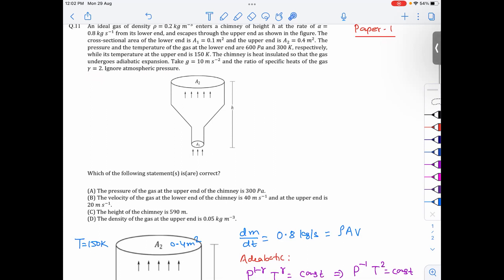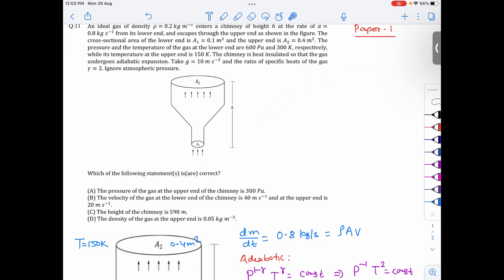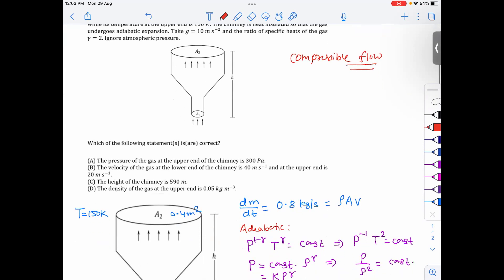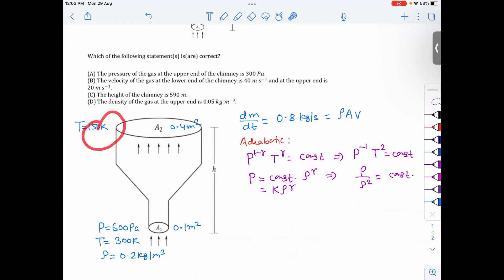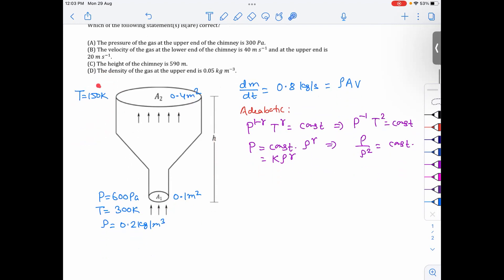This is essentially a gas flow problem — fluid mechanics with the continuity equation. Most of the time we deal with incompressible flow where density is constant, but here the gas is compressible so density can change from one end to the other. For incompressible flow in a liquid, we use A₁V₁ = A₂V₂, but here we must include the density term.